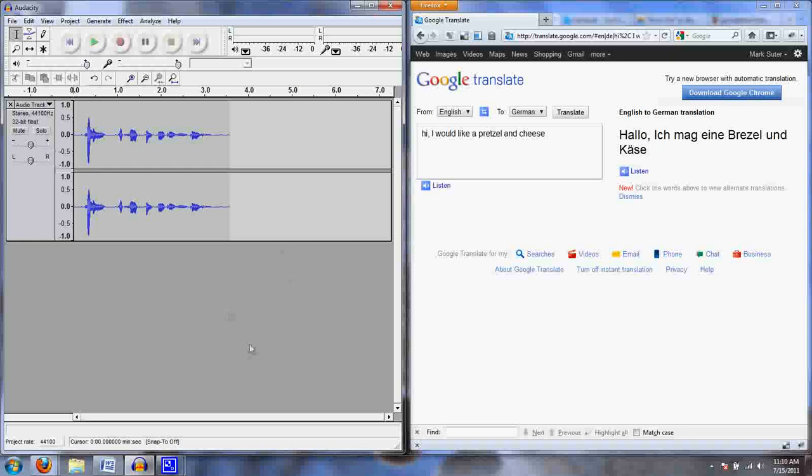And that's it. Now I have an MP3 file on my desktop that I could upload for other people to critique and tell me how bad I am at German. Enjoy.